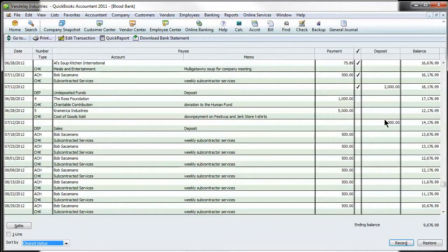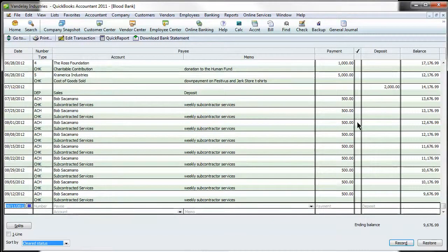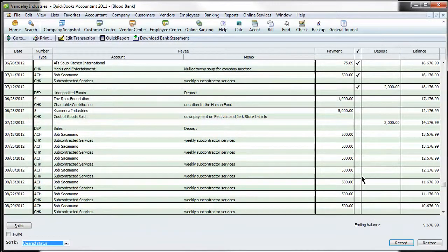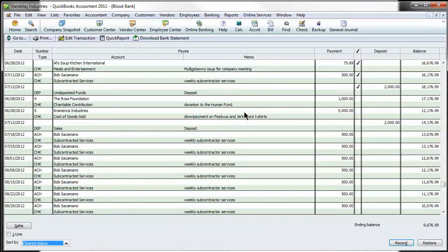So this is a great way to use dual monitors, to put your QuickBooks on your main monitor and your online bank statement on your other monitor and just manually clear these.